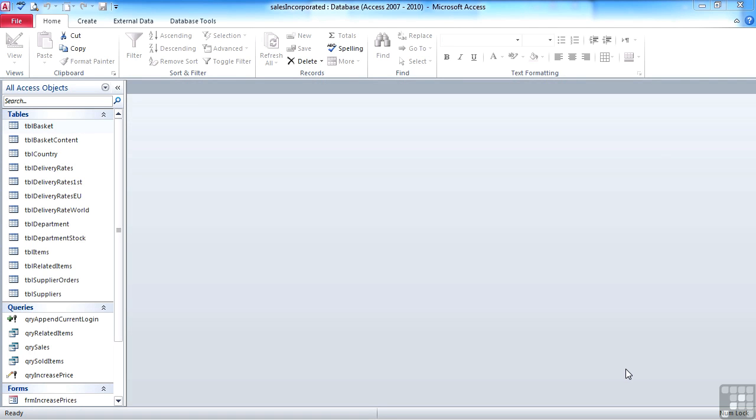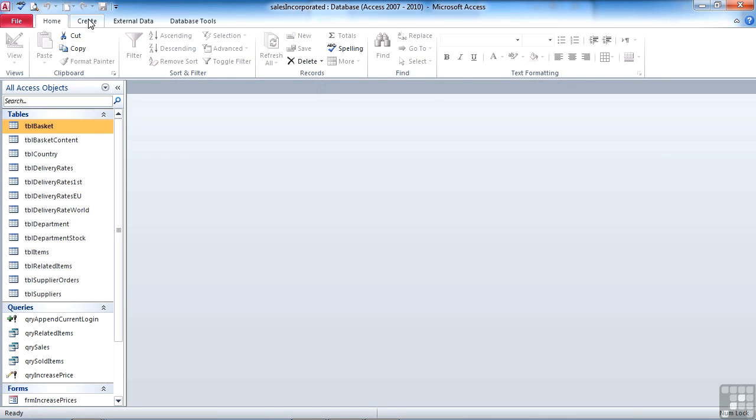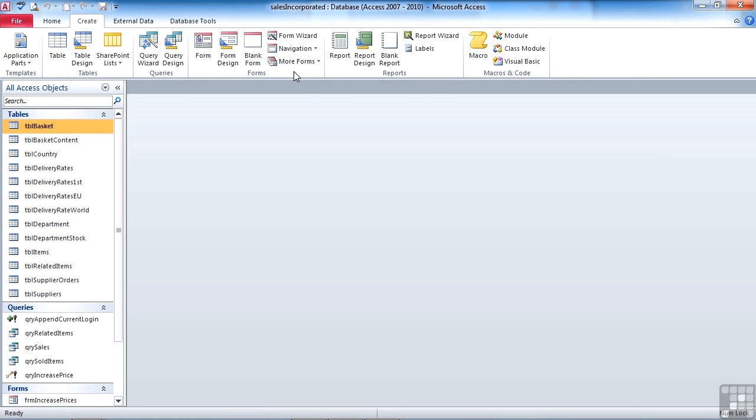So the first step is to create a module. With your database open that you'd like to create some VBA code within, and in this particular case we're using the Cells Incorporated database, we can go to Create on the ribbon, come across to the Macros and Code section, and we wish to create a module. So that's the full module rather than a class module.